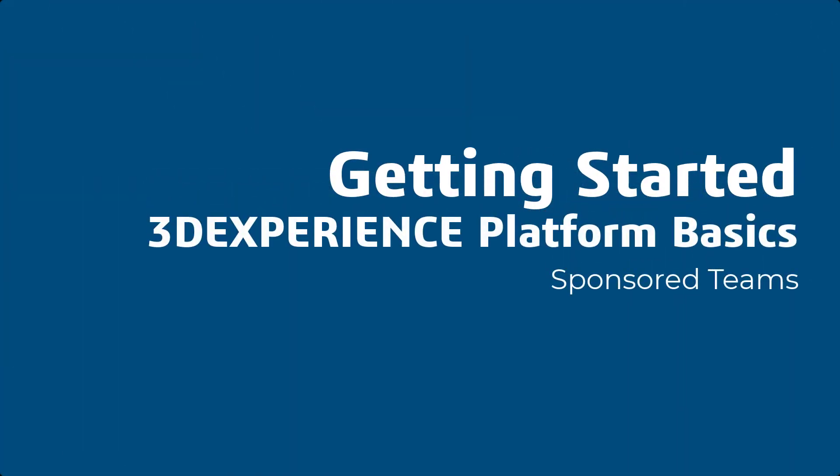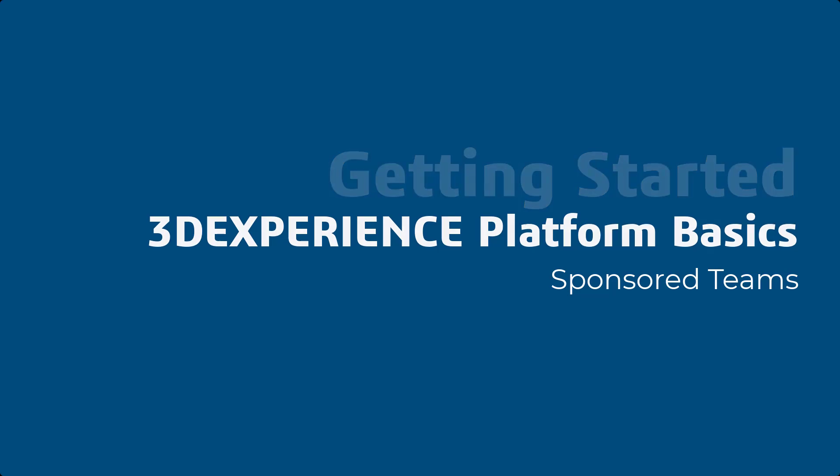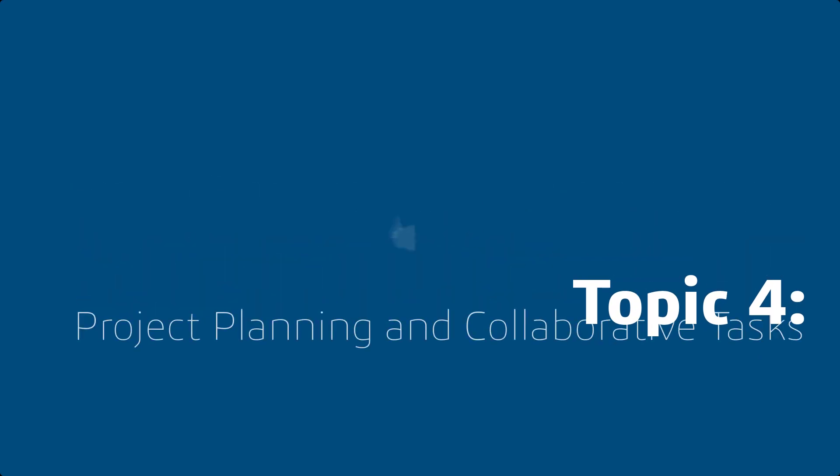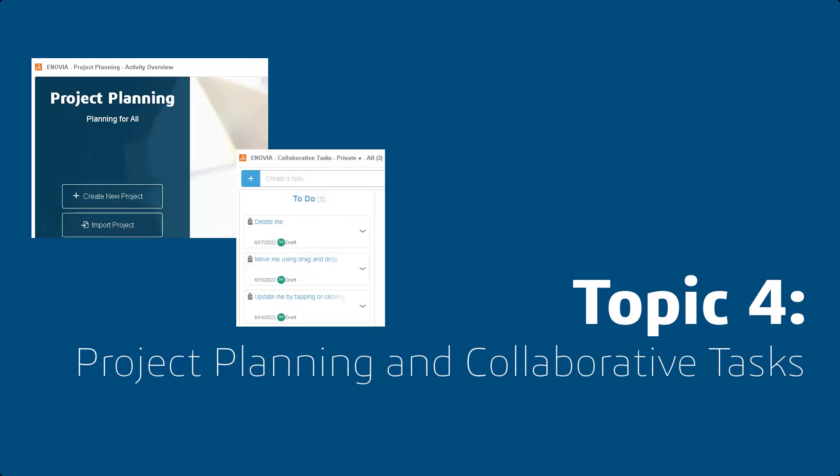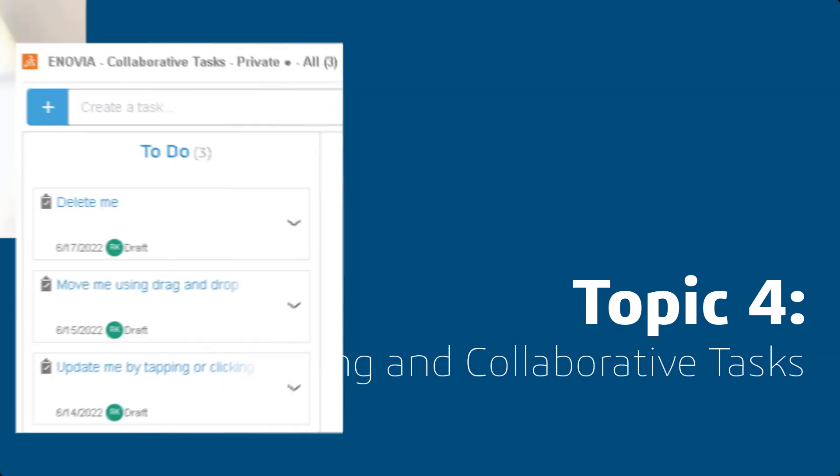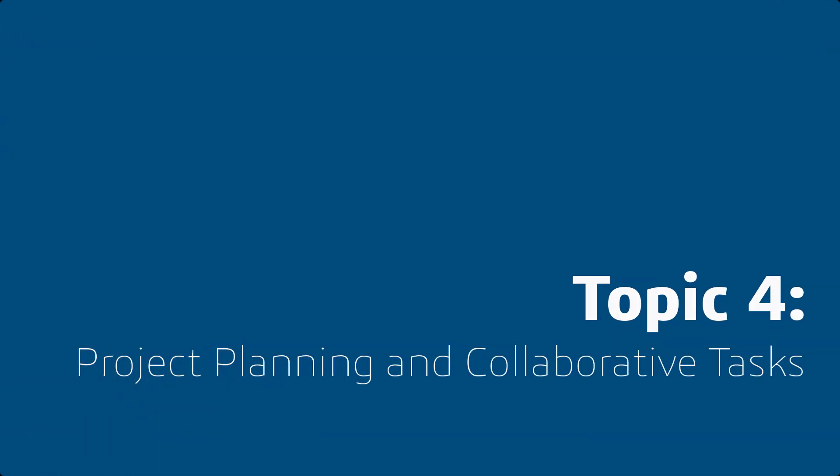Hello, and welcome to Getting Started 3DEXPERIENCE Platform Basics for Sponsored Teams. Topic 4, Project Planning and Collaborative Tasks.